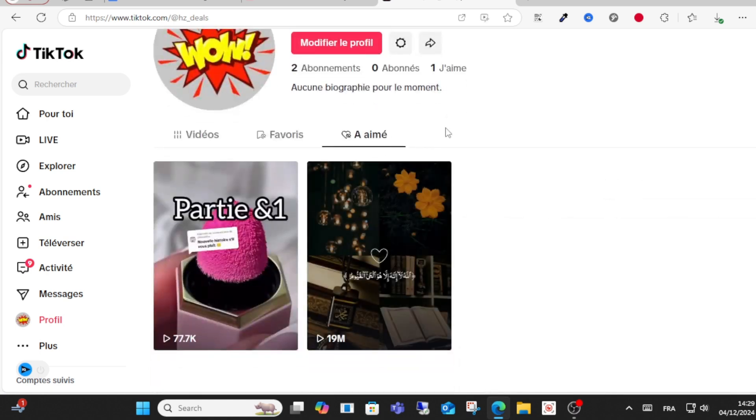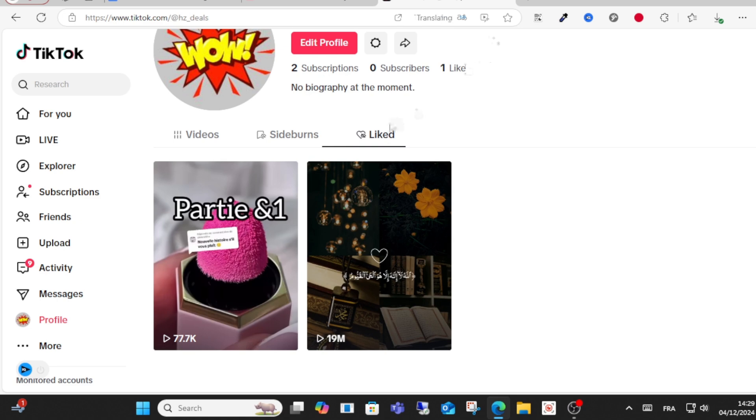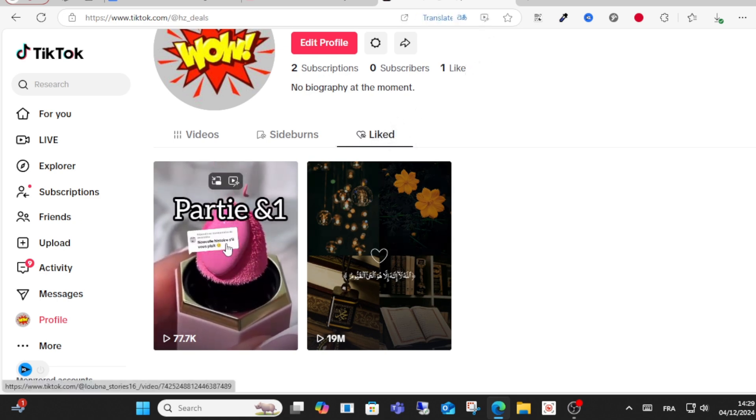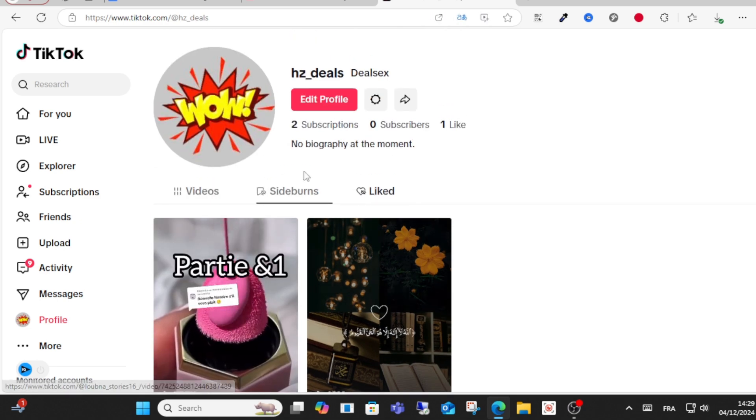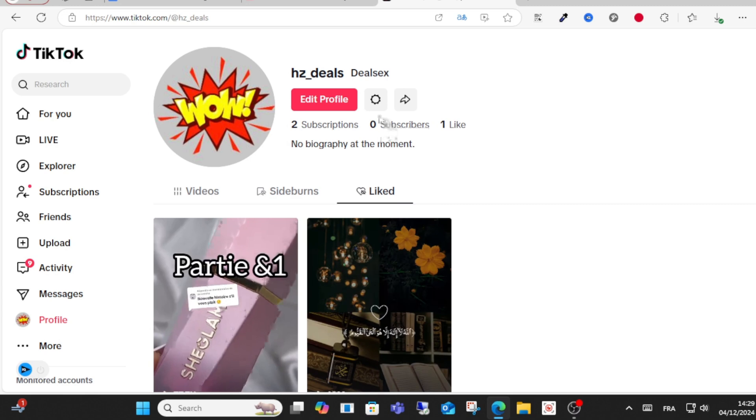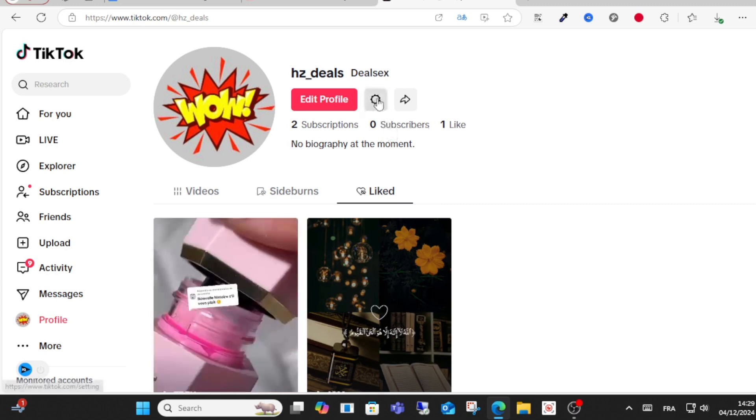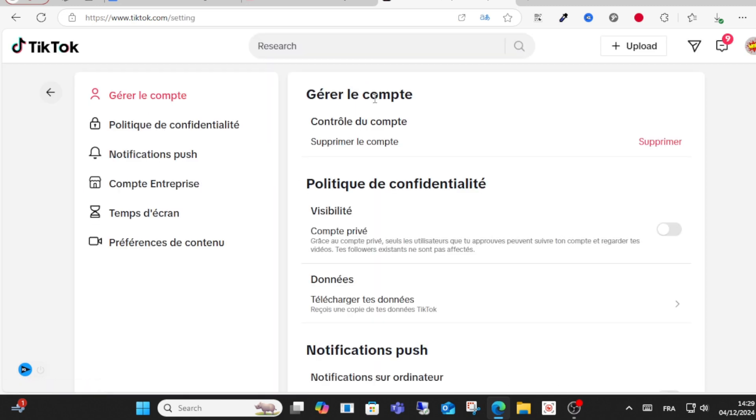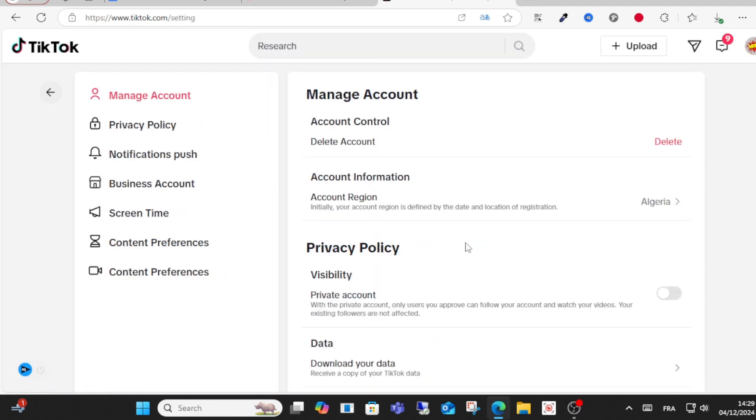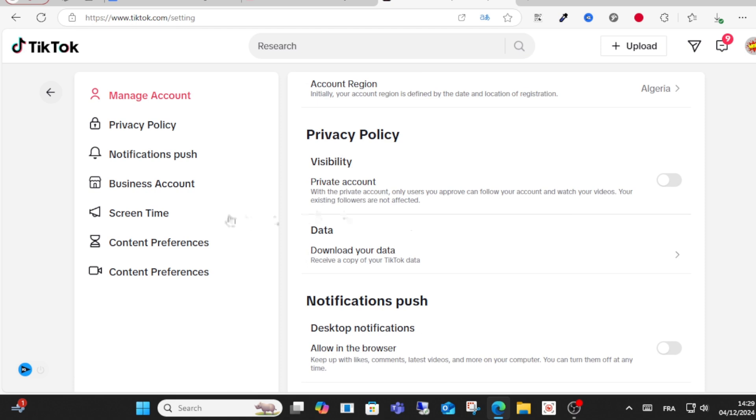You should be able to see this option here. Now what you have to do is find the video you watched. After that, click your profile icon and go to settings.